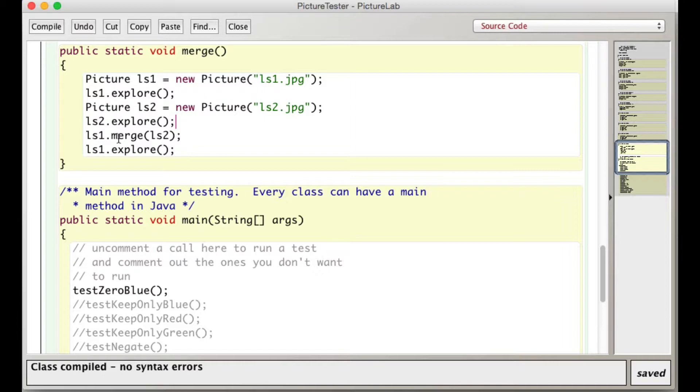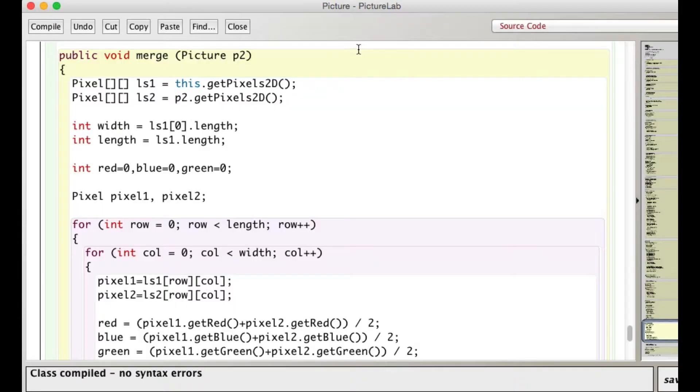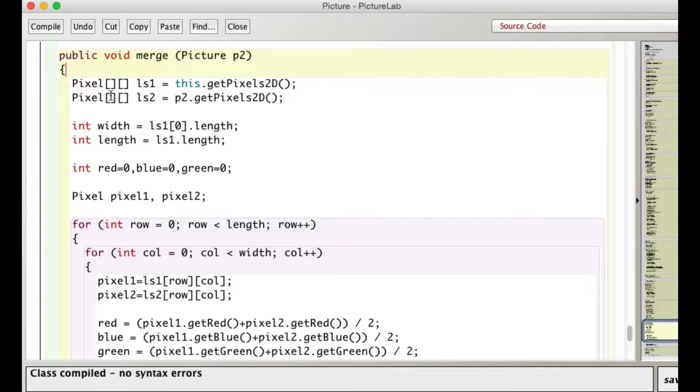And then I call merge, and I pass ls1, because it's a picture object, right? And I call the merge method, and I pass in ls2. And so let's go look at that. So that's how we get the two images in. So we make the two-dimensional array of pixel objects for each of those, ls1 and ls2.